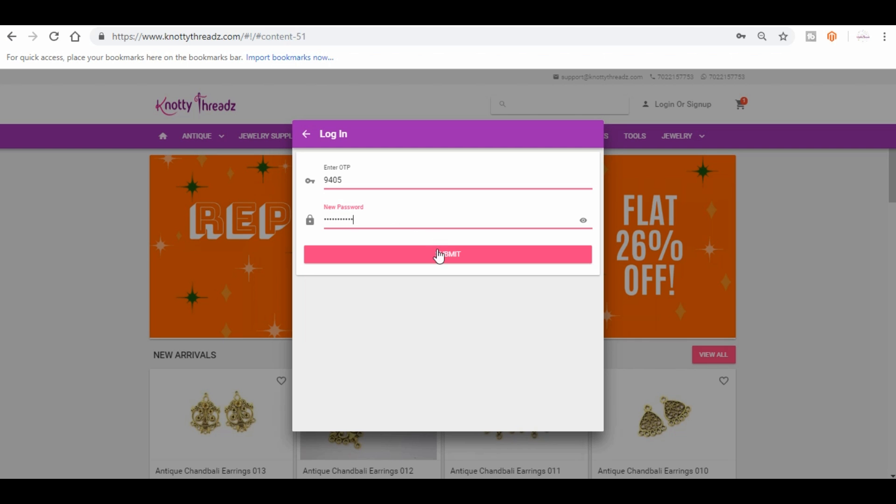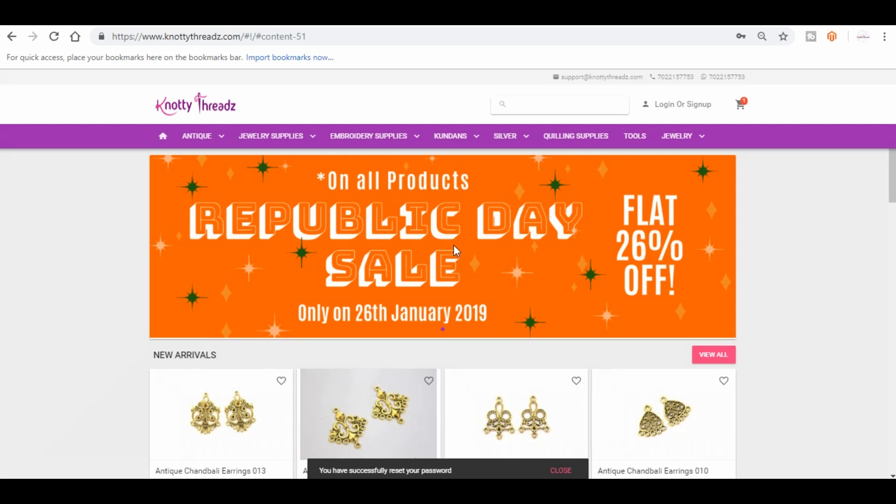So this is the OTP and I'm going to set a new password. Okay, I've set a new password so I'm going to click on submit. This is what you will do if you have forgotten the password.